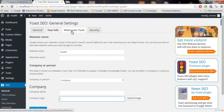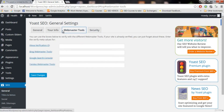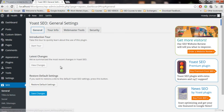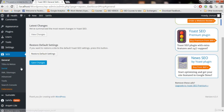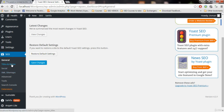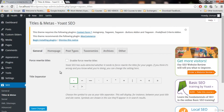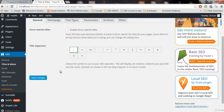The next thing is the webmaster tools — we're not gonna do anything about that right now. Then there's security. We are all done with the general settings. It's time to work on the most important thing in this plugin, and that is titles and metas. This is the most important thing. Click on this.